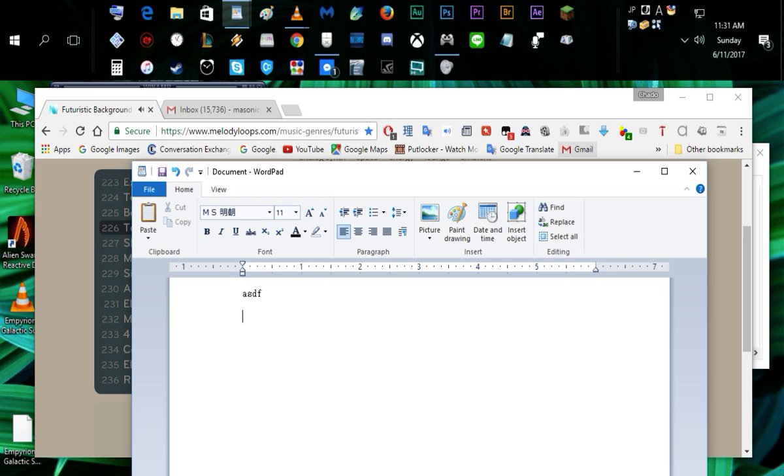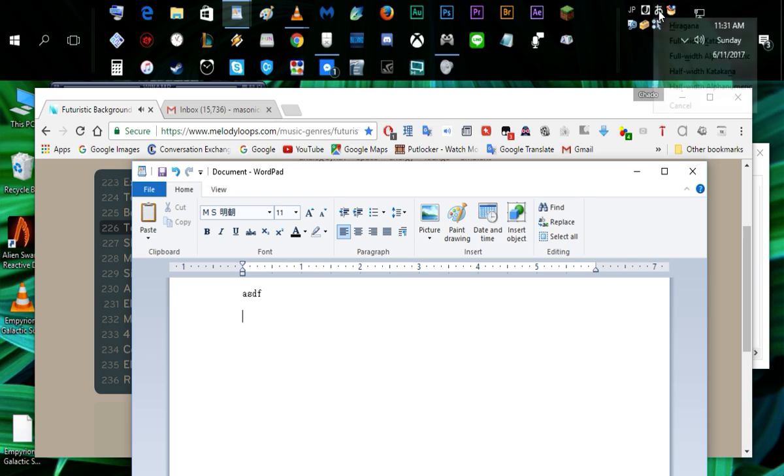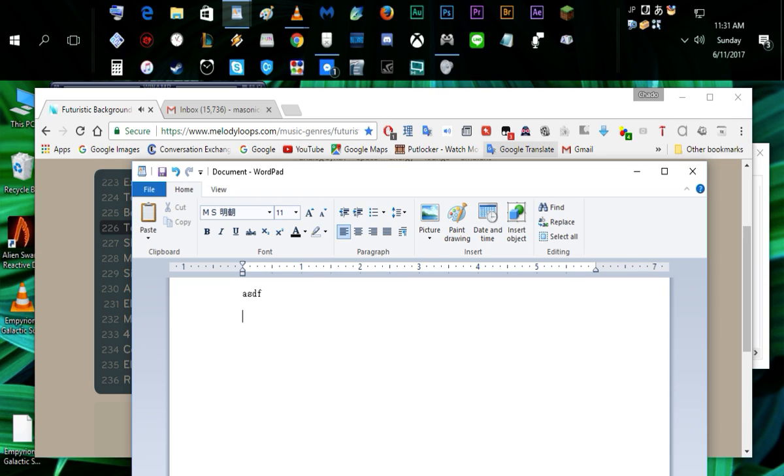It says input mode hiragana and I'm going to type ASDF. A S D F... huh, now that's funny. What we have is chi toshi wa, but that is not correct.